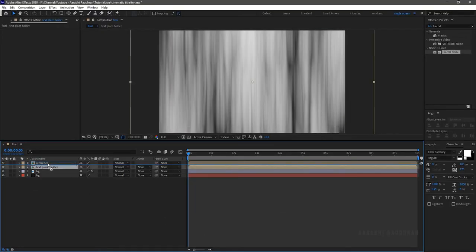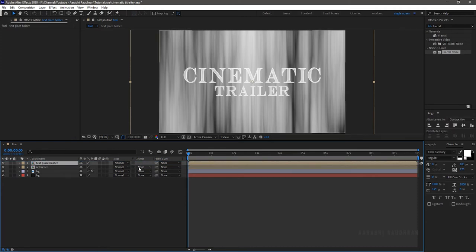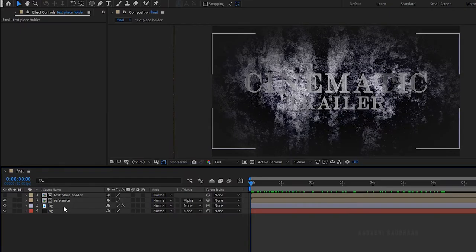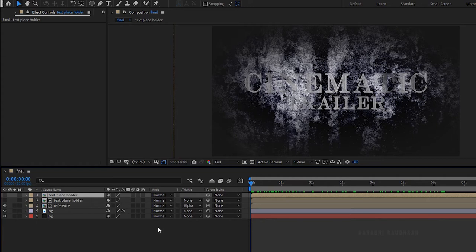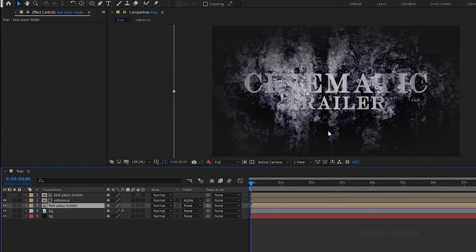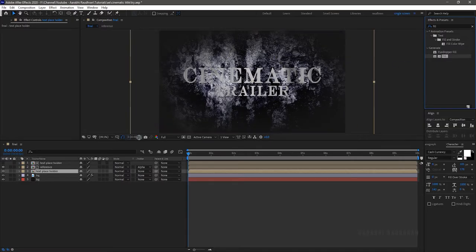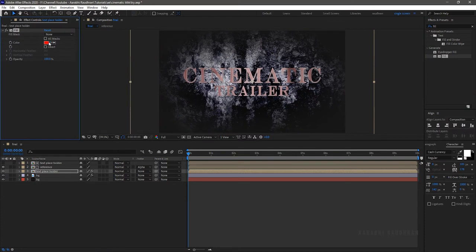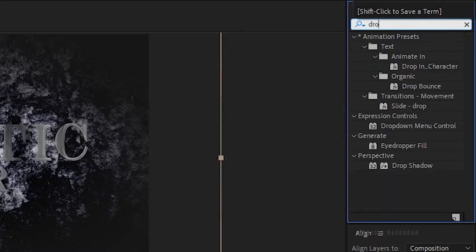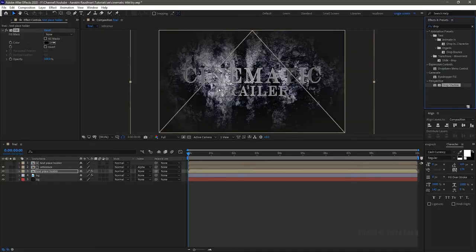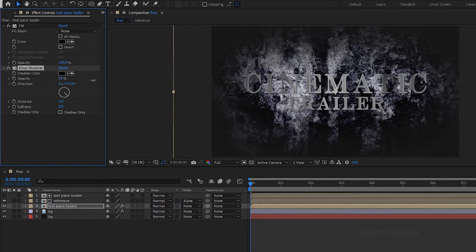Move the text placeholder above the reference layer. Change the track matte of the reference layer to alpha matte text placeholder. Duplicate the text placeholder composition and bring it below the reference layer. Turn on the visibility of the duplicated layer. Search for fill effect and apply it to the duplicated layer. Set the color to black and click OK. Search for drop shadow effect and apply it to the duplicated layer. Set the opacity to 100%, the distance to 40, and the softness to 80.